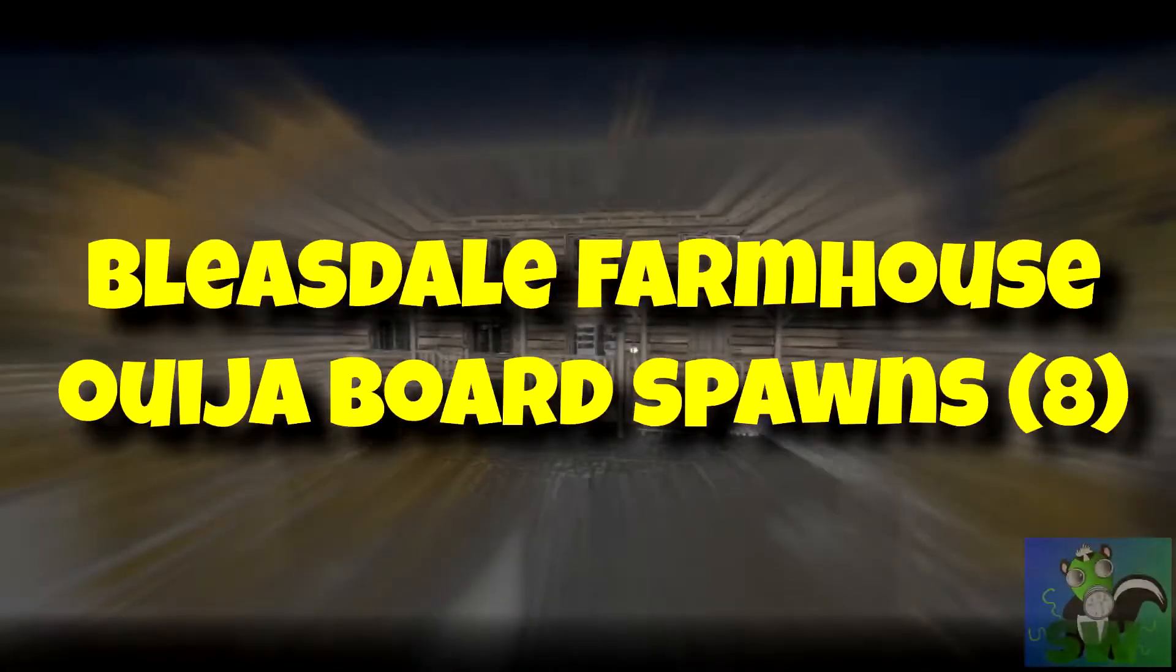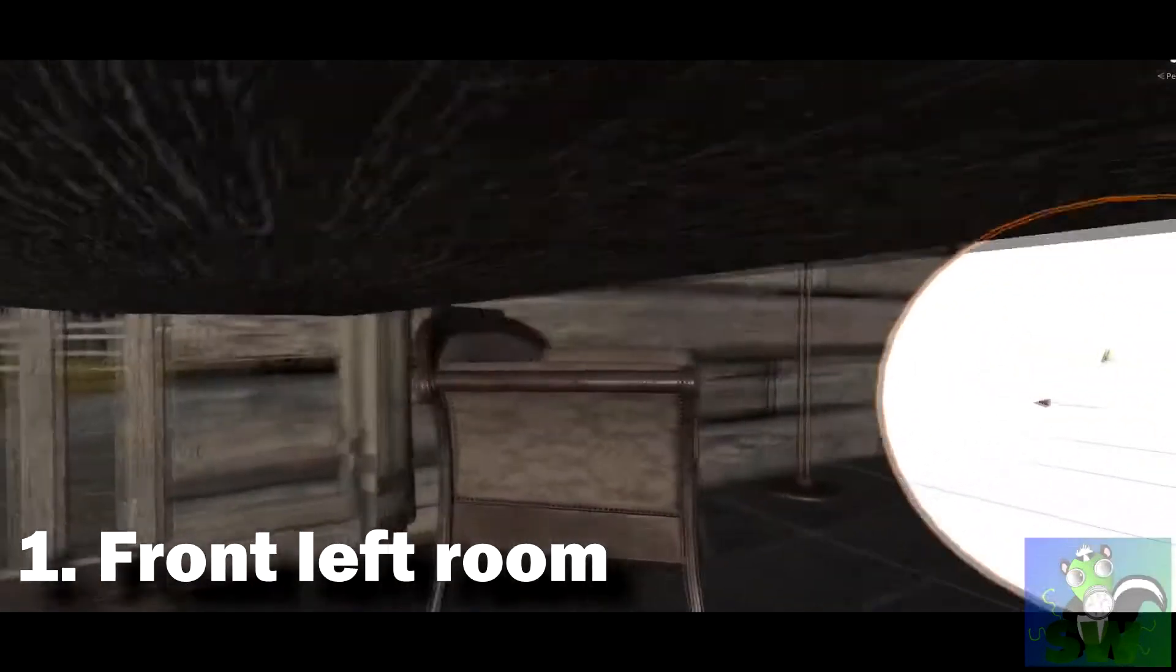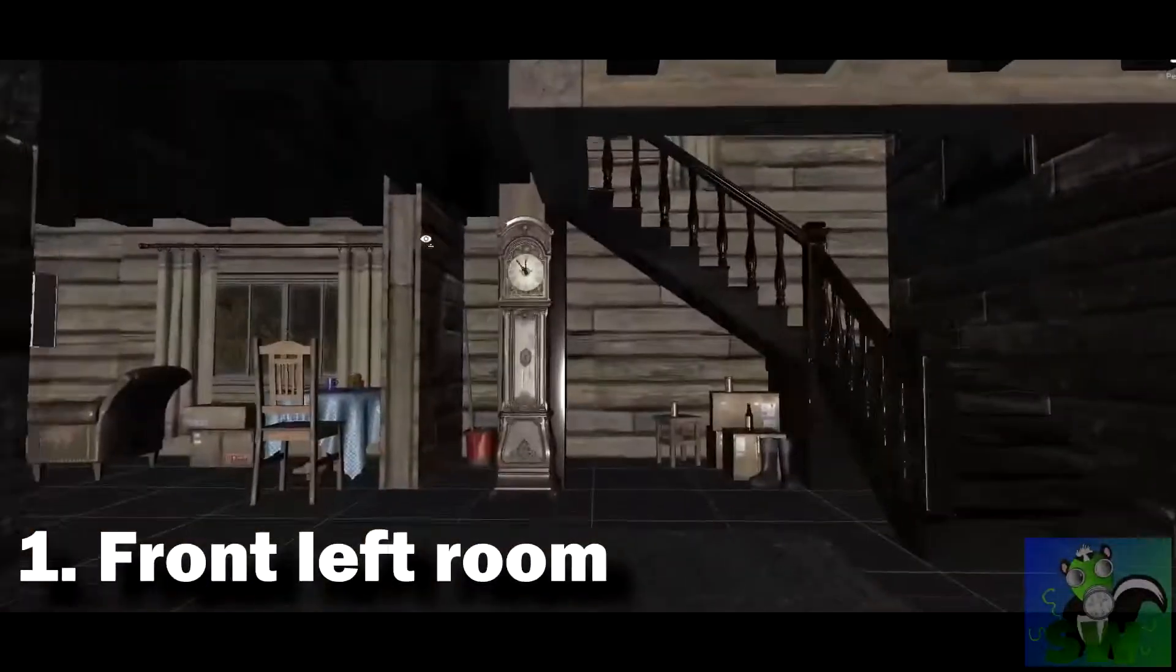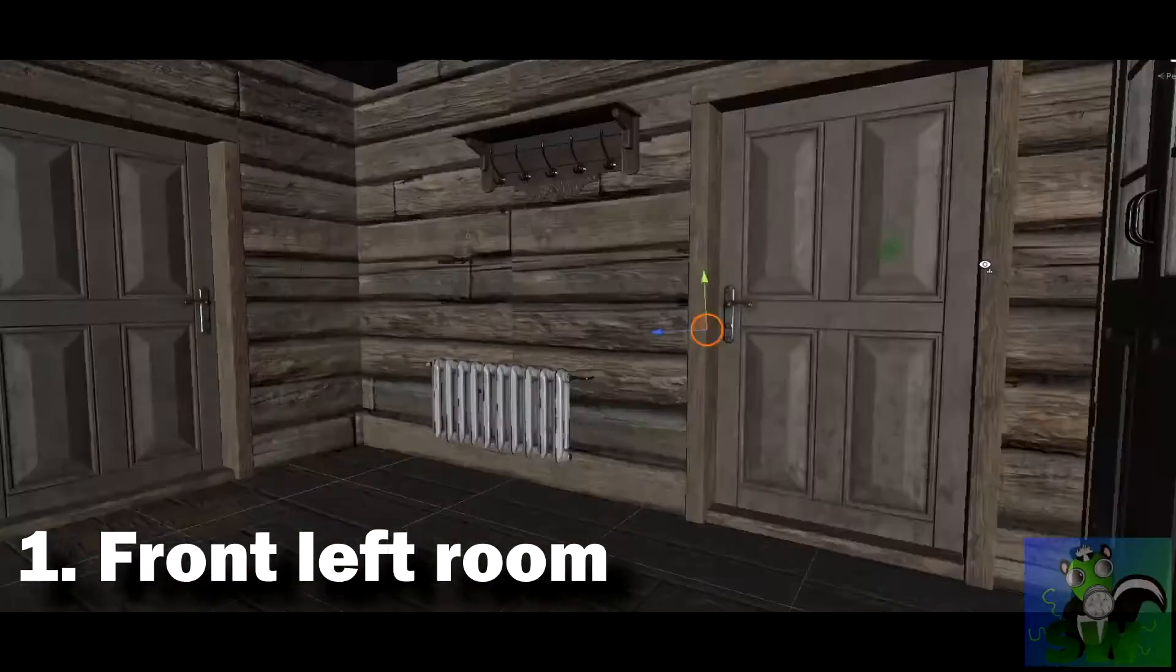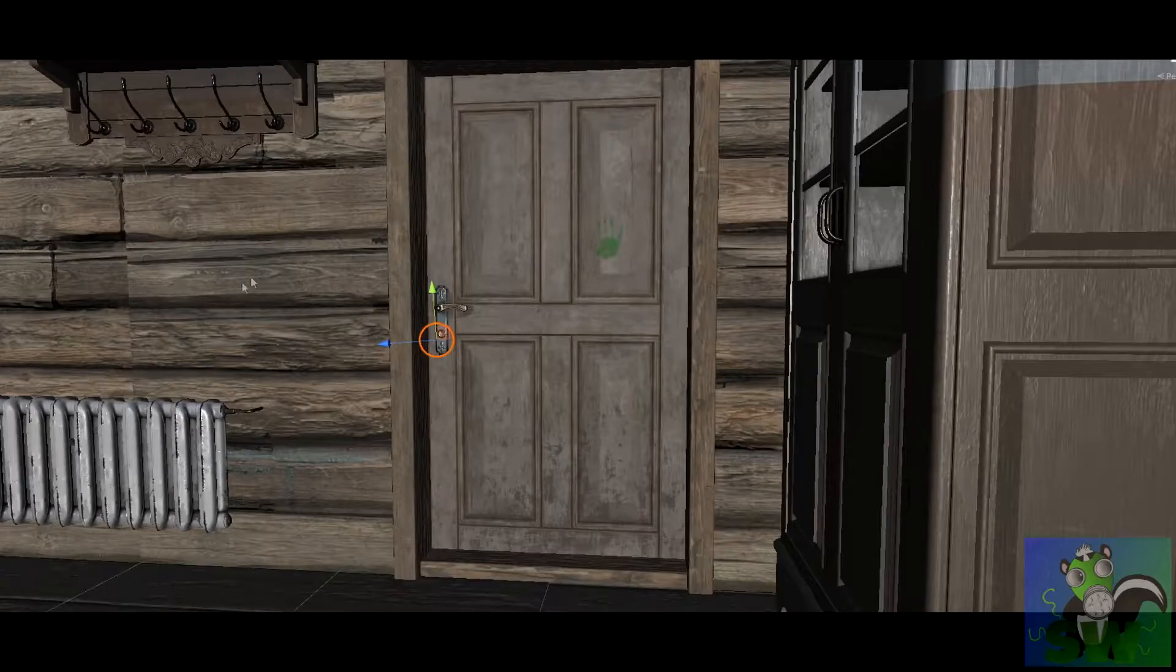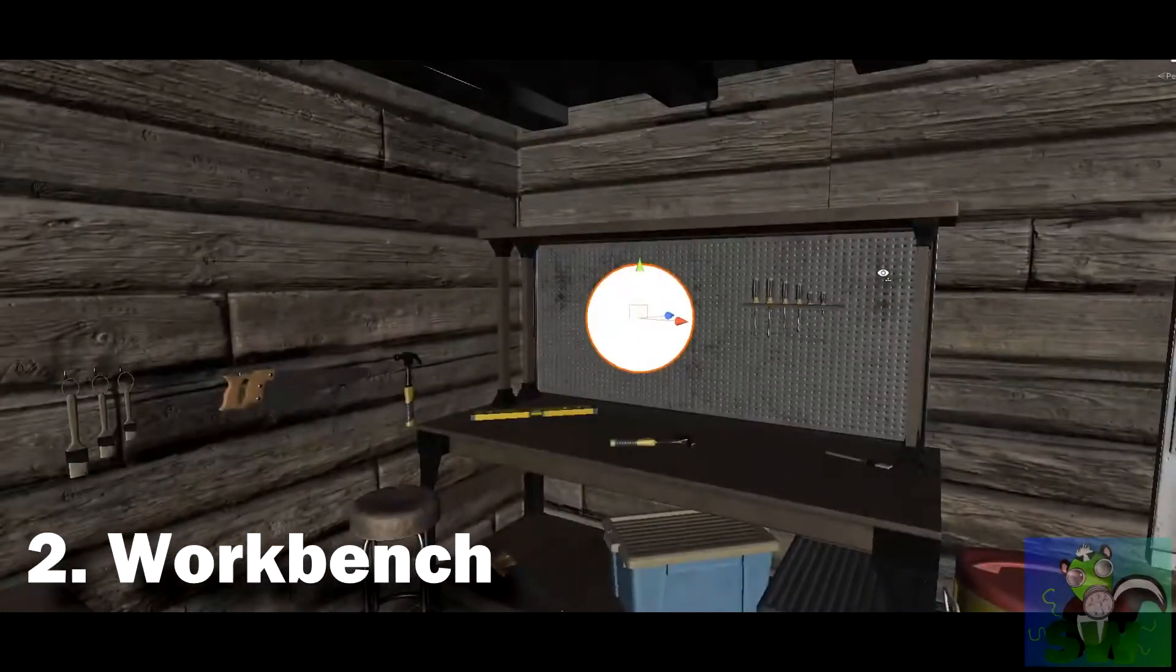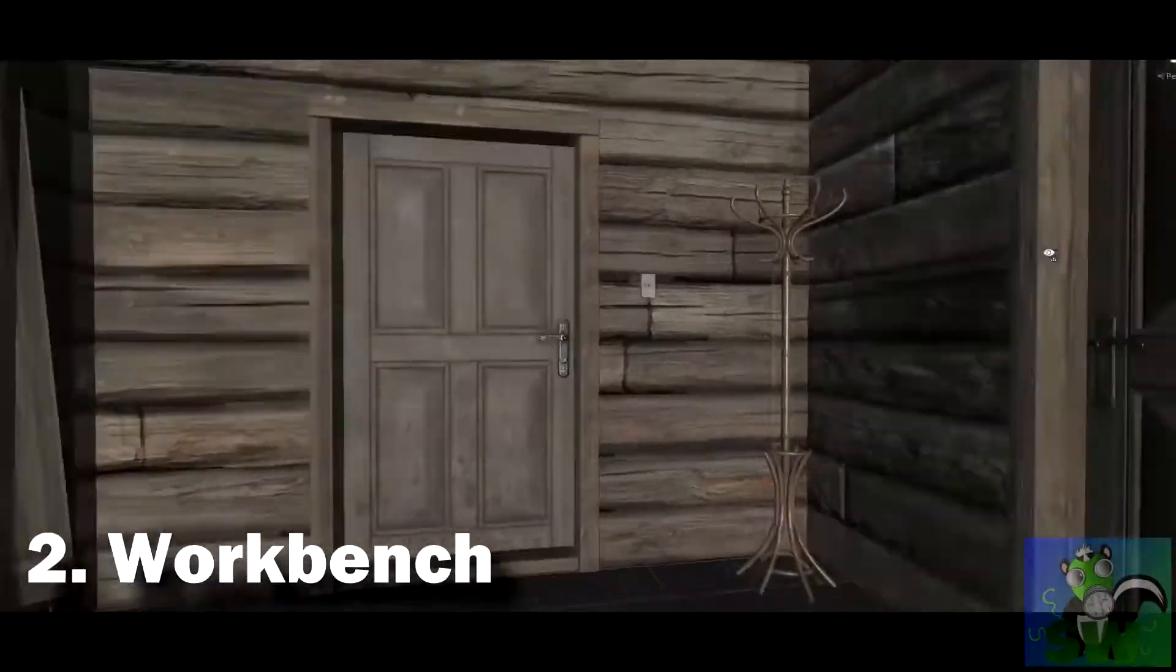Moving on to the Ouija board spawns. Start at the front of the house and work our way through. The first one's in the front left room. So when you first enter the house, you take an immediate left into that little room. It's the one that faces the truck. There's the front door for point of reference. And then it's back in the corner. The second location is on the workbench in the back of the house behind the kitchen.